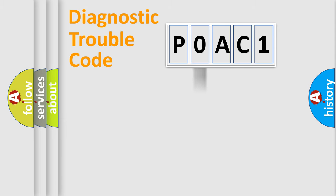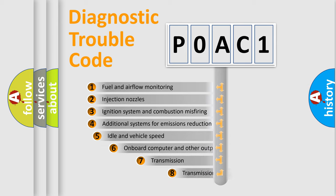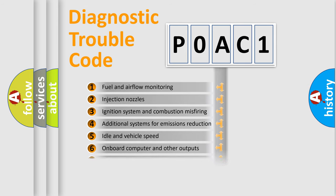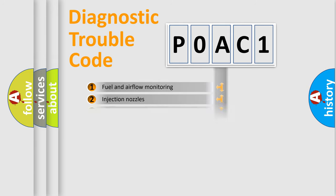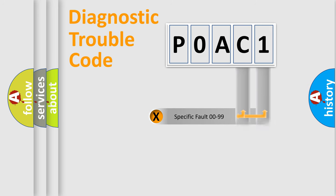The third character specifies a subset of errors. The distribution shown is valid only for the standardized DTC code. Only the last two characters define the specific fault of the group.